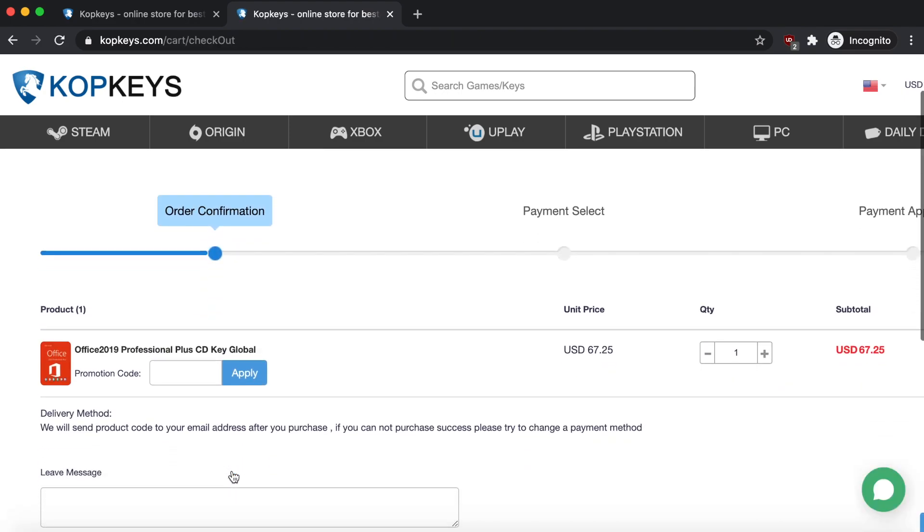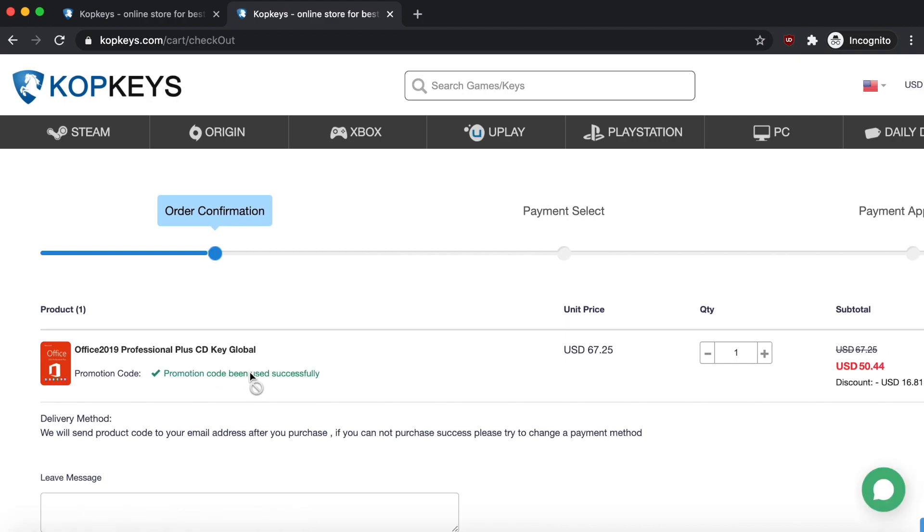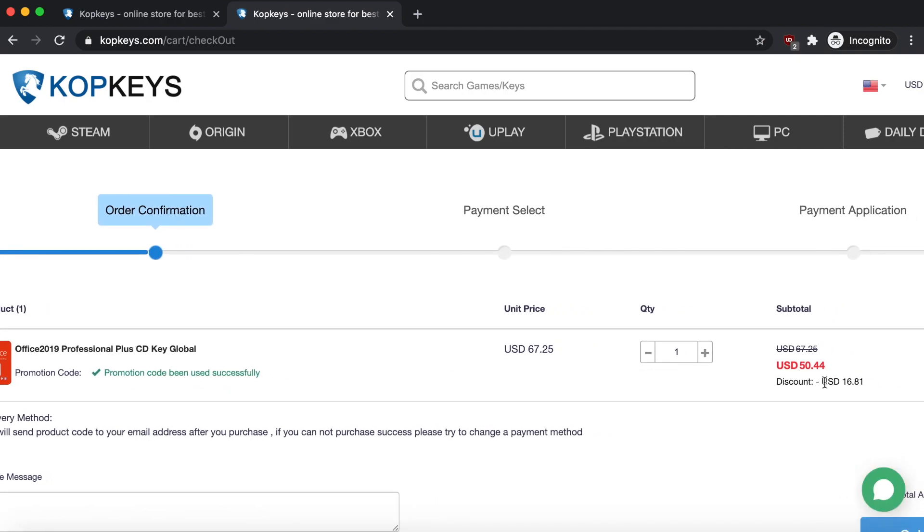Just like the Windows 10 Pro key, all you have to do is go to the promotion code section and just put in the same code—it's MM25, very simple, easy to remember. Click on Apply and you're going to see the discount. So now it's actually $16 less than what it originally was.